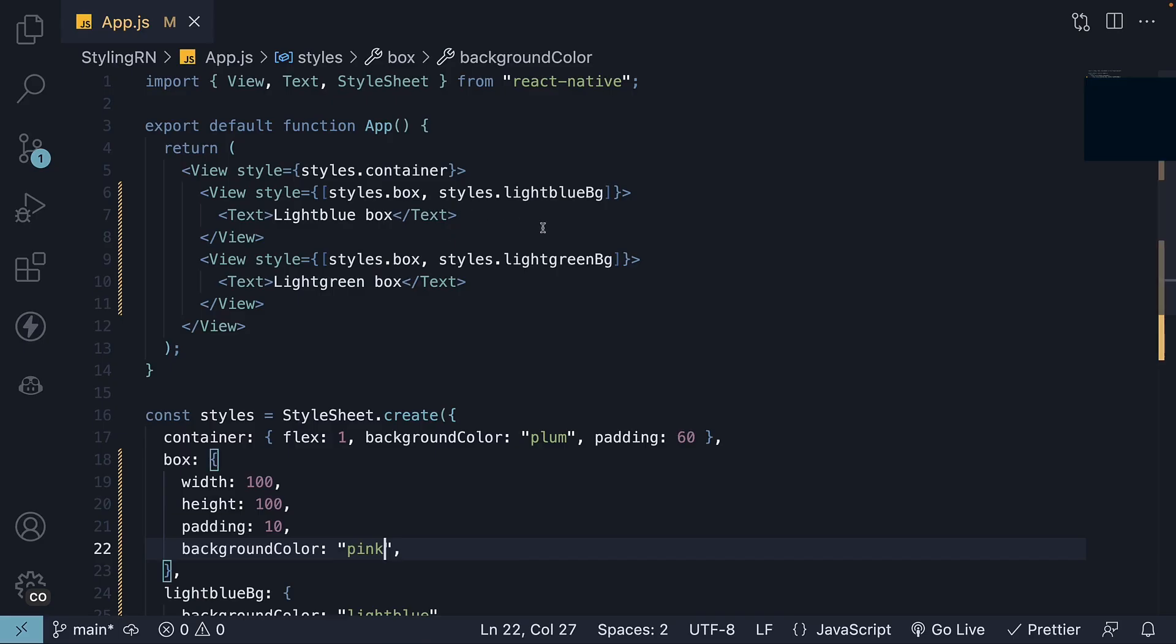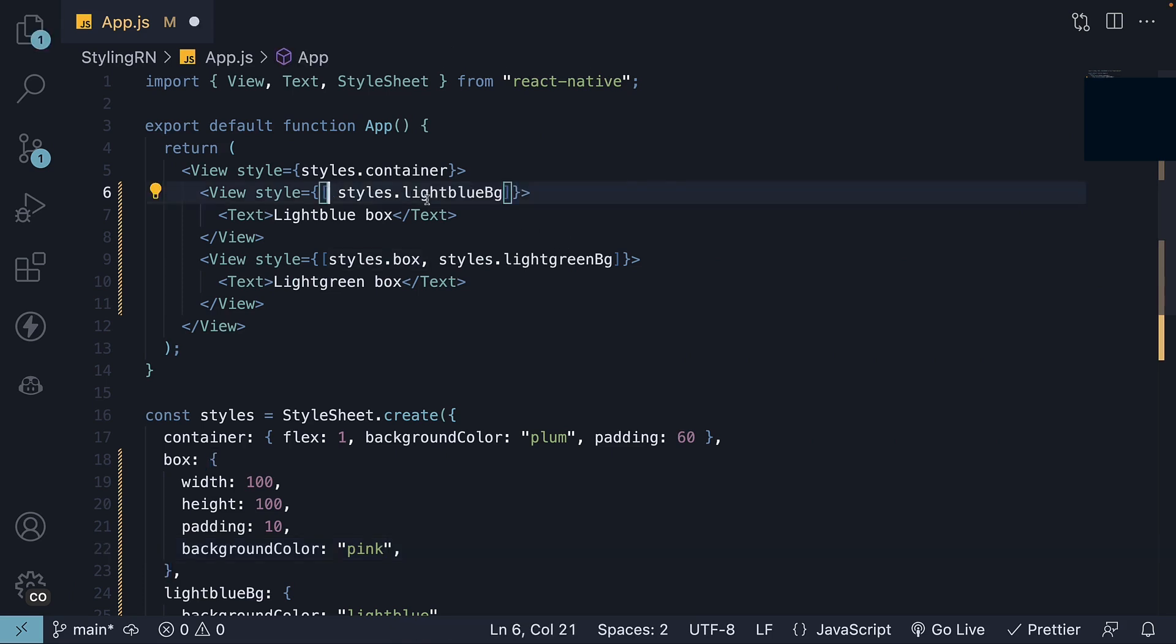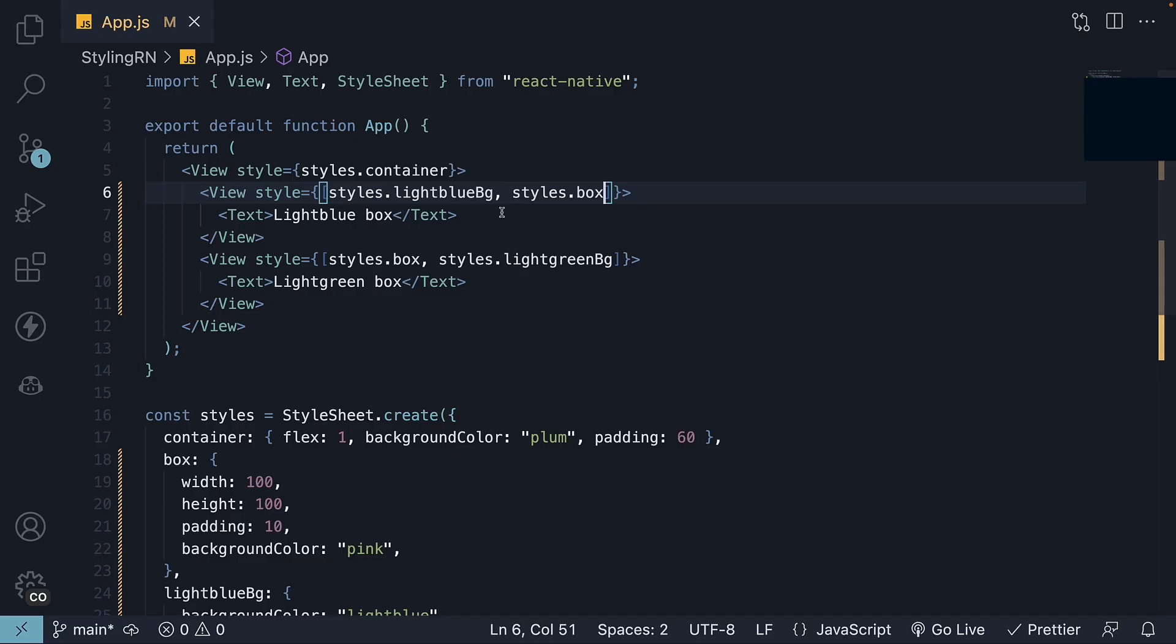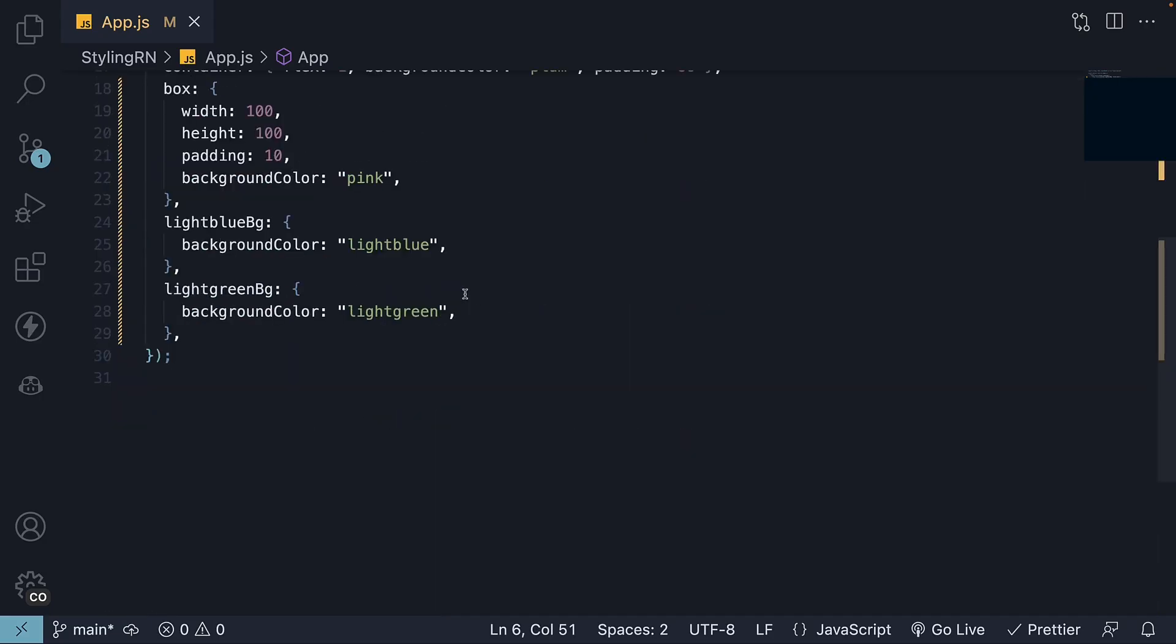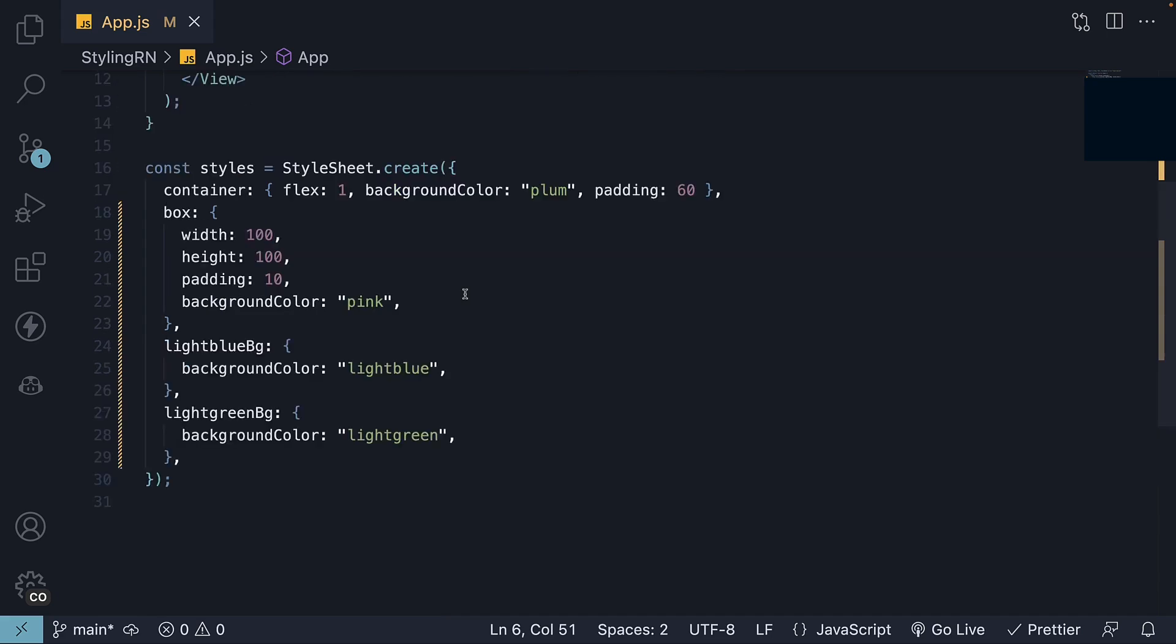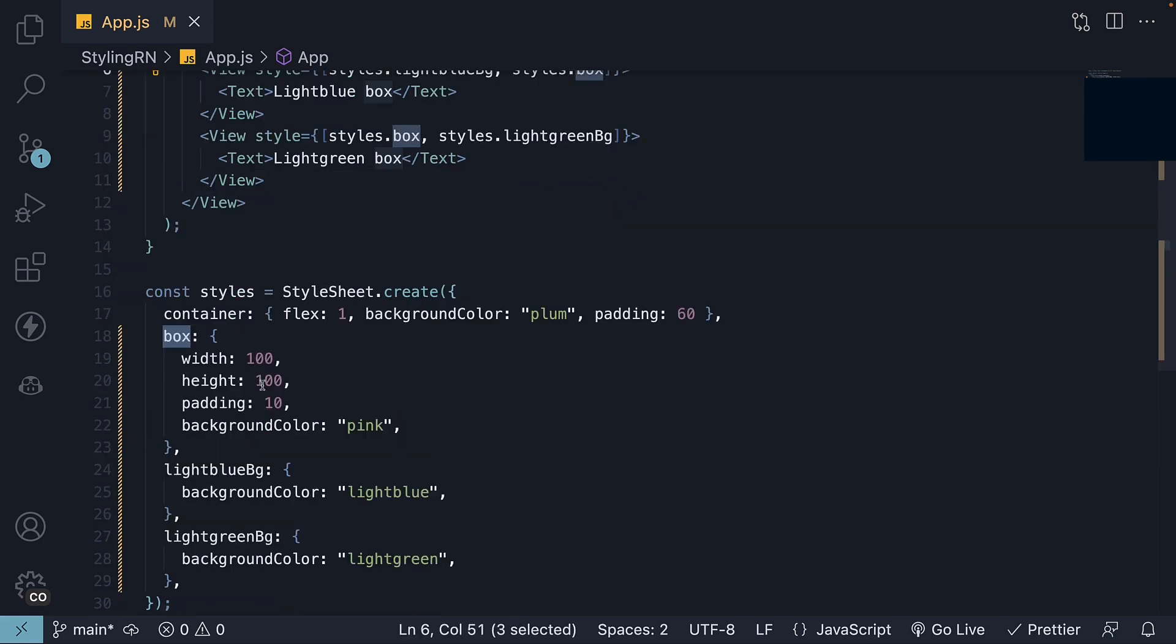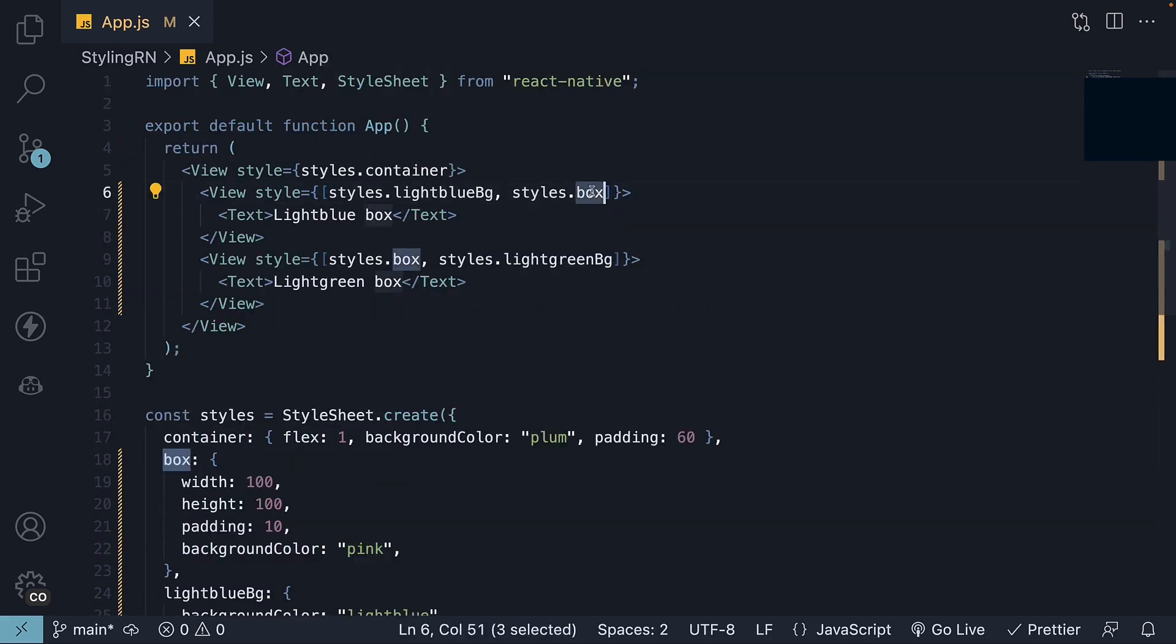However, if we change the order in the array, so that styles.box is the last element in the array, we can see that the box color is now pink instead of light blue. When merging the background color from the two styles, the value from the last element in the array takes precedence. In this case, it is background color pink from the box styles.